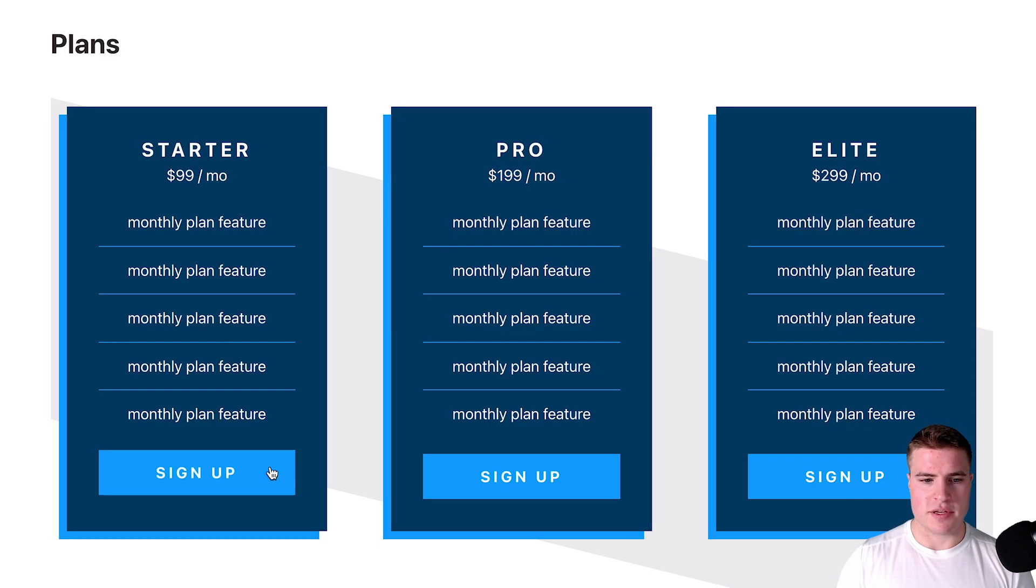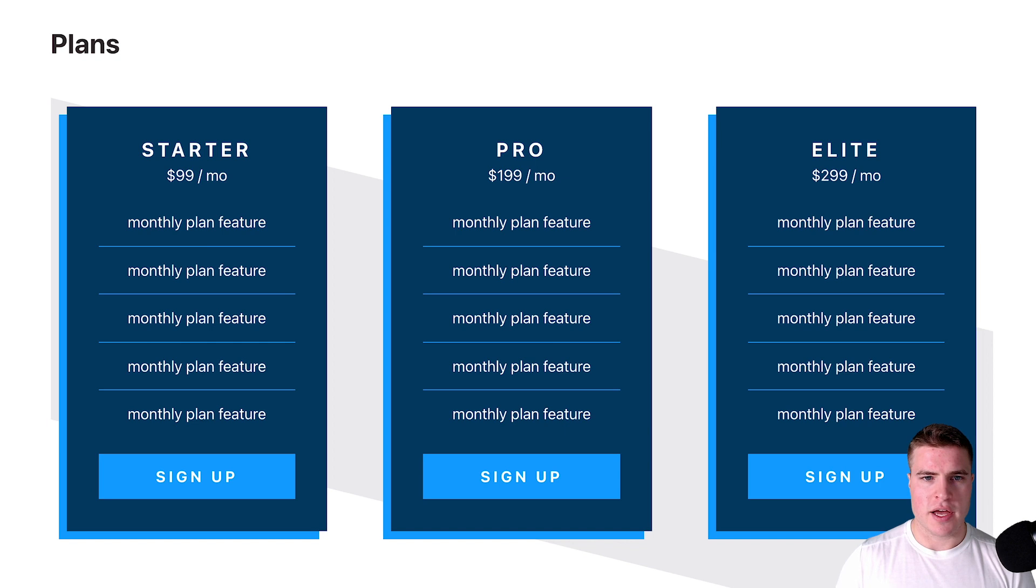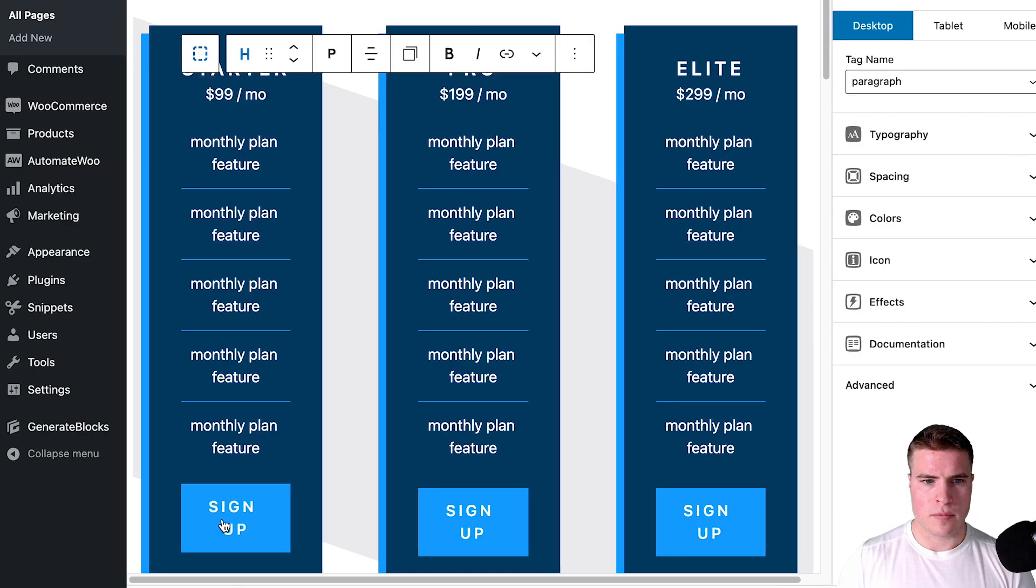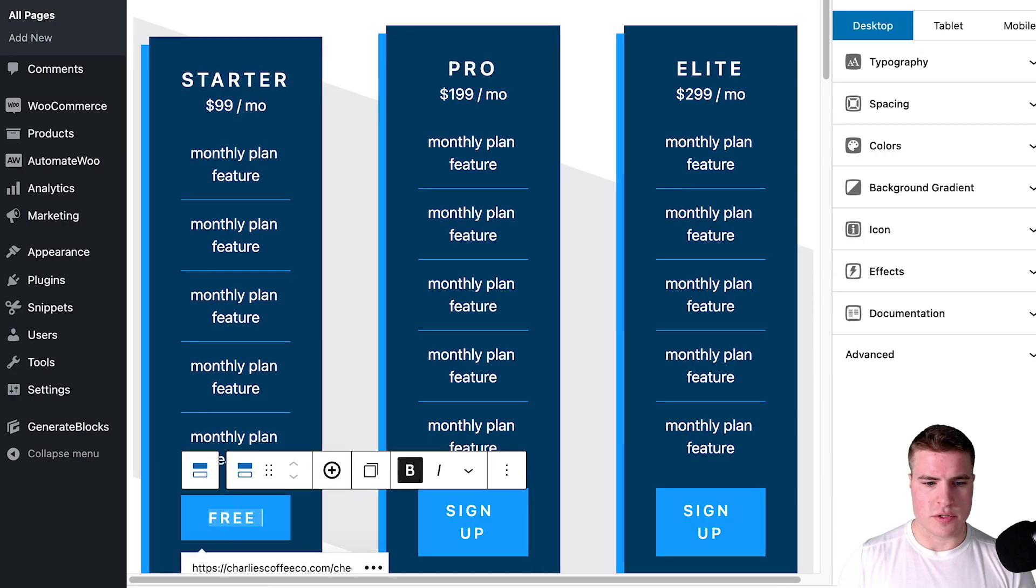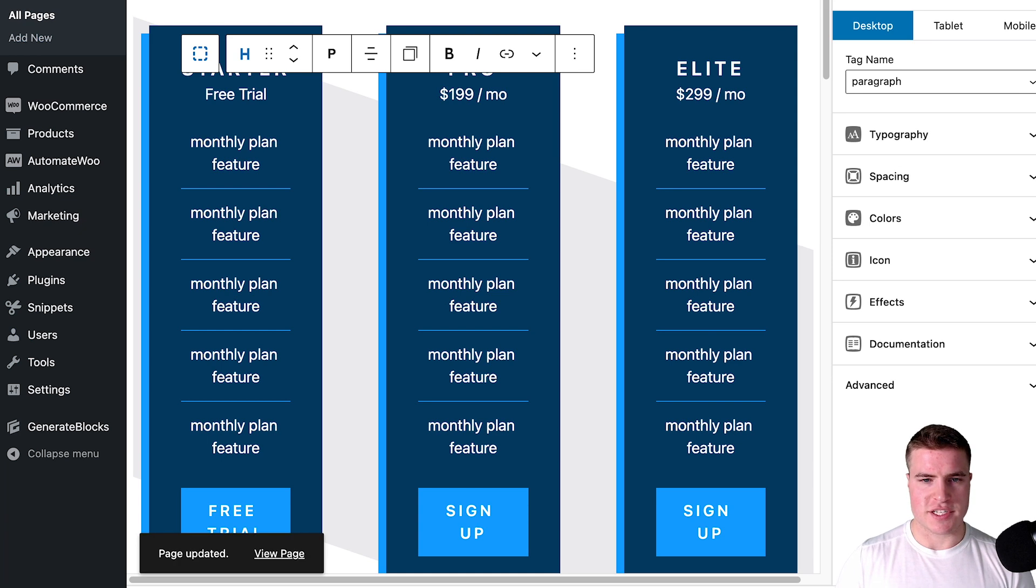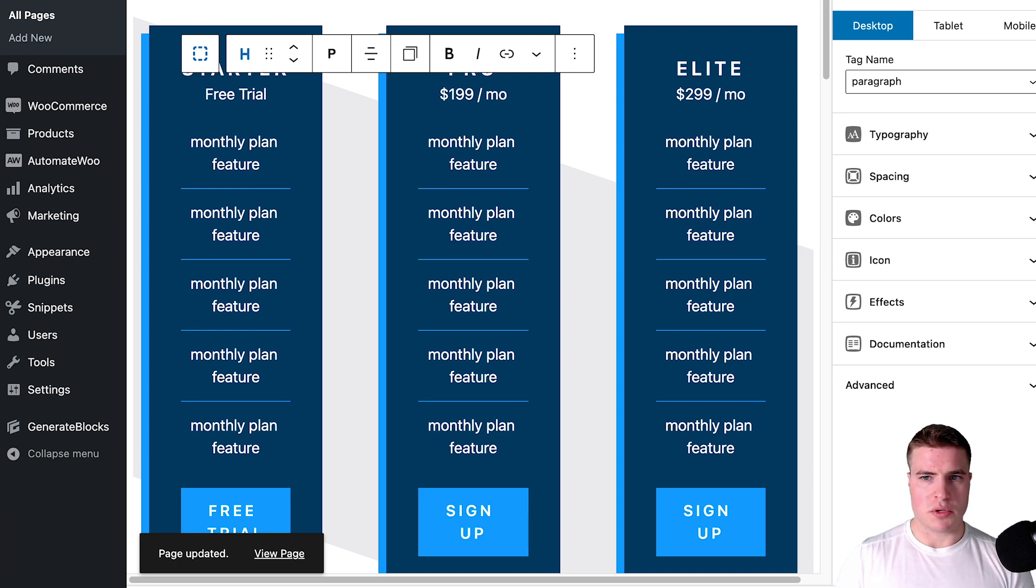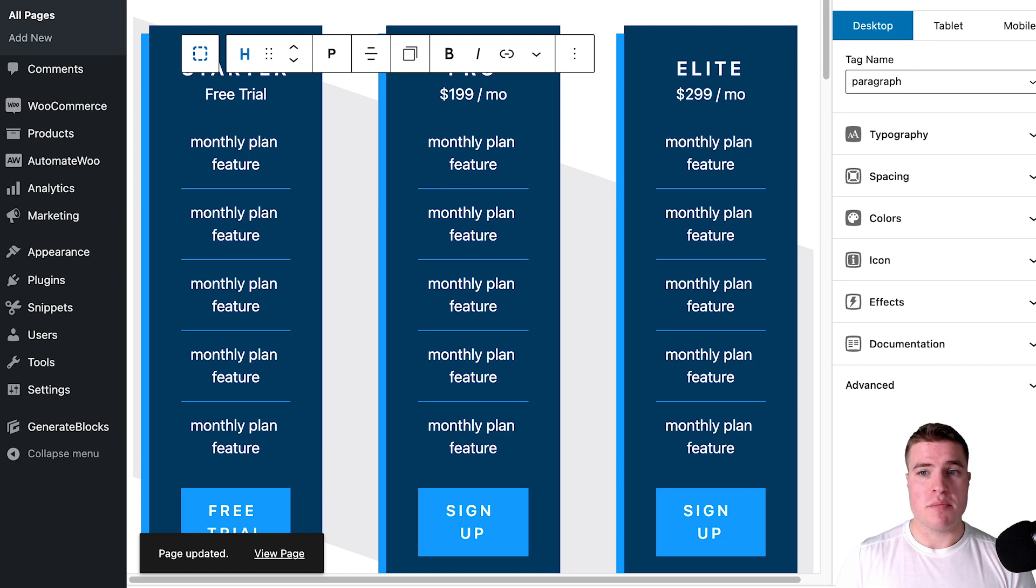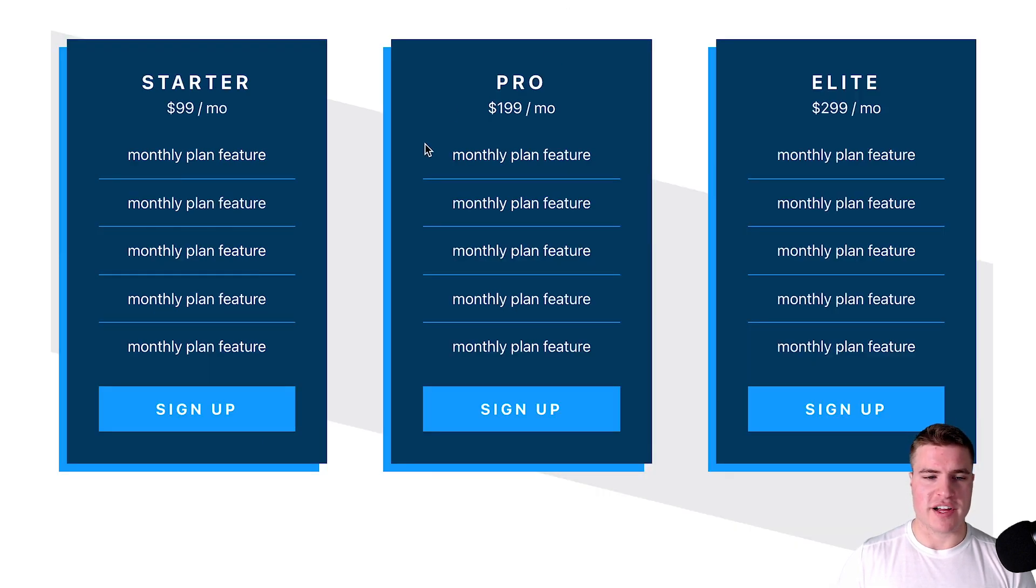Let's say I want this to be 'start free trial' as a sign up button. I could easily do that. So I'm just using this as an example—I'm using GenerateBlocks with this and you can find that in the description box below as well.